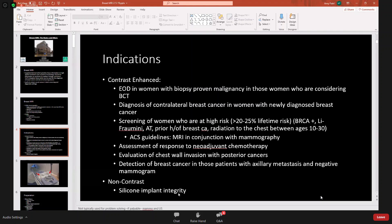Breast MRI can detect breast cancer in patients with axillary metastasis and a negative mammogram. Even when axillary ultrasound doesn't readily show abnormal nodes, MRI may identify them, and a second-look ultrasound can then pinpoint the abnormal node to aid diagnosis of a metastatic node. There are also non-contrast indications: for silicone implant integrity assessment, a non-contrast MRI is used to look for rupture, whereas saline implant assessment uses clinical exam and mammography.